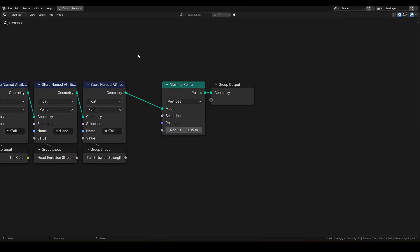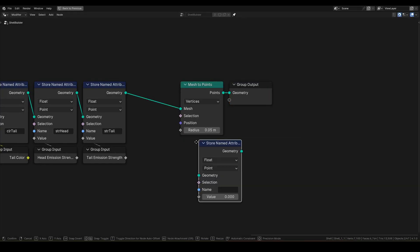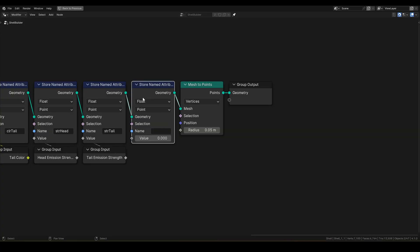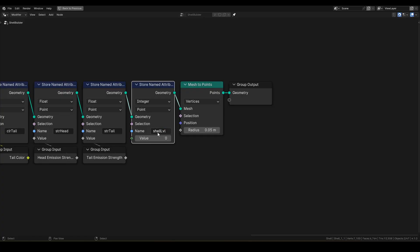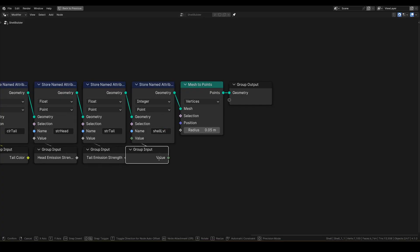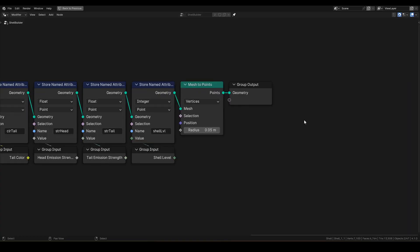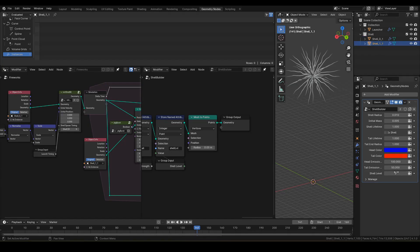Next, I'm going to add a new attribute in shell builder so level of shell objects can be identified from the fireworks node tree. Set type to integer and call it shell level. Pull out a group input and rename it to shell level. Then, from modifier tab, set shell level parameters. Set shell zero one to zero and shell one one to one.